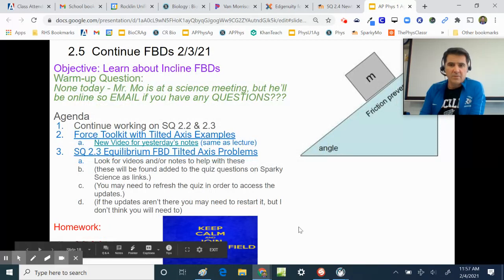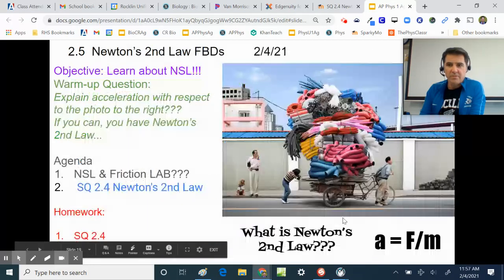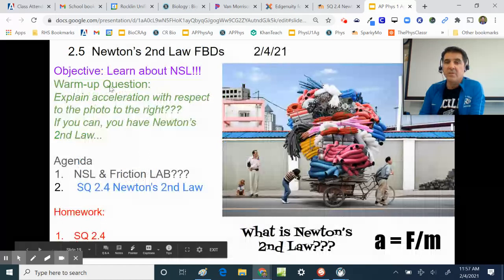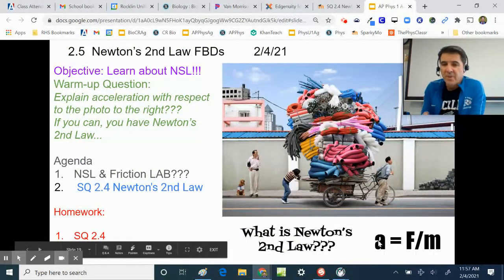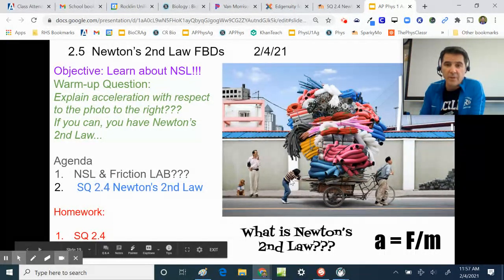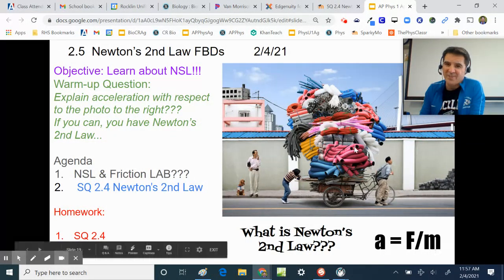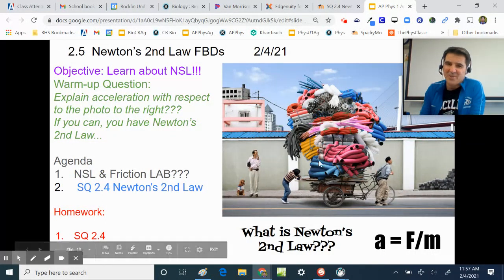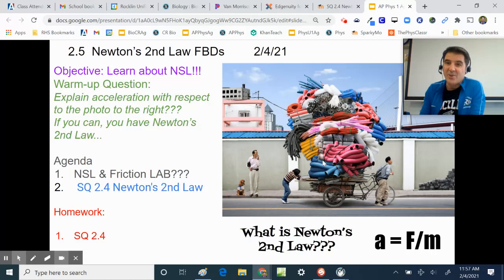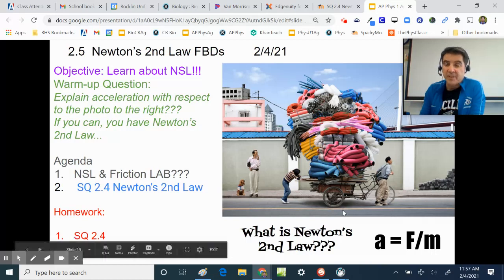Newton's second law is this relationship: acceleration is proportional to the force and inversely proportional to the mass. So the greater the force — the harder you push or pull — the more it will accelerate. But the greater the mass, as shown by the large mass, the harder it is to accelerate. That's Newton's second law.